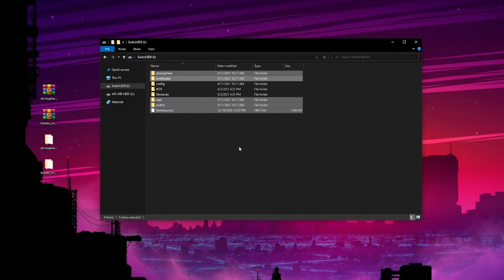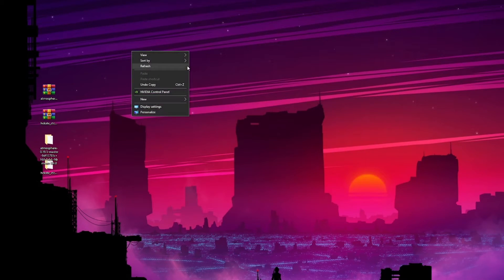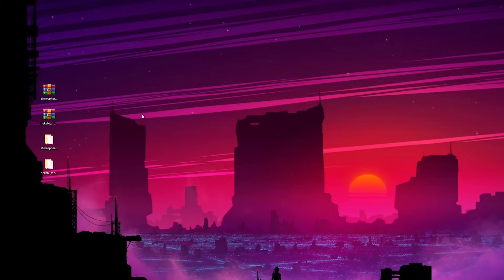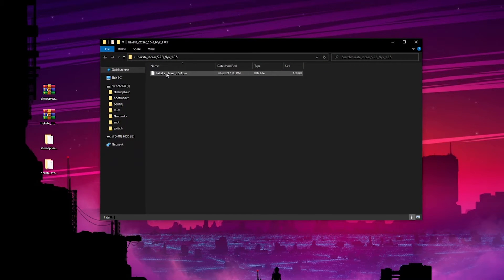You can close this out and that's pretty much it. Now all you need to do is put the SD card back into your Switch, reboot into recovery mode, and then you're going to take this hekate.bin file and push that payload to your Switch so that it has the latest update.